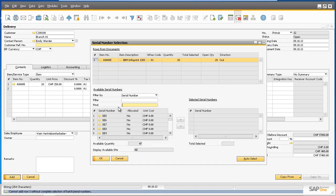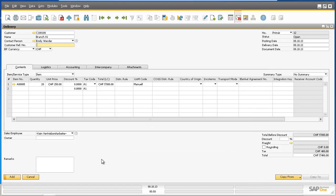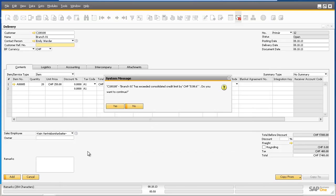As you can see, the serial number selection window has appeared, which means these particular printers are all serial number managed. So now we're going to automatically select the serial numbers for this delivery, click Update, and now we can add the delivery document to the system.